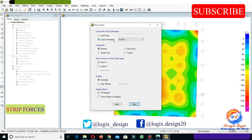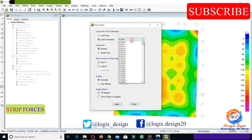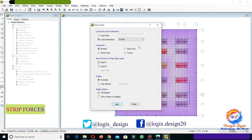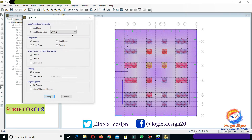Select load combination D.2, that is the ultimate load combination of 1.2 dead load plus 1.6 live load. Select moment in the component and strip layer A to show only moment values of strip layer A. Click on Apply. This is the strip layer A moment diagram.